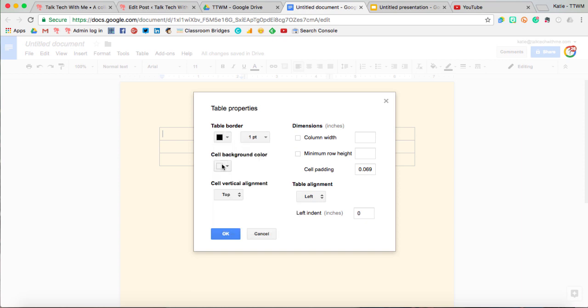I can change the individual cell background color and then change the alignment of how my text appears within each cell.